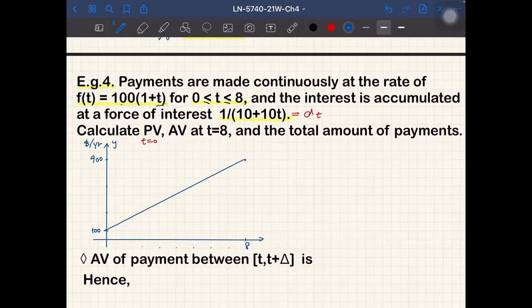This is the payment rate graph: y = f(t), starting at 100 when t=0 and reaching 900 at t=8, a straight line.